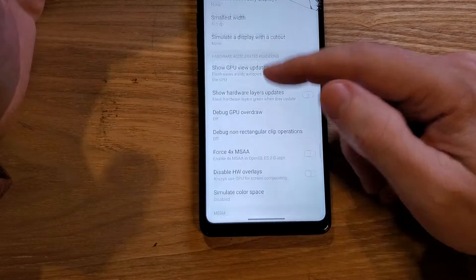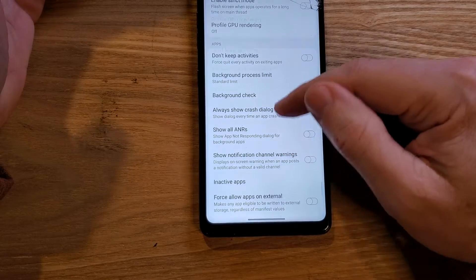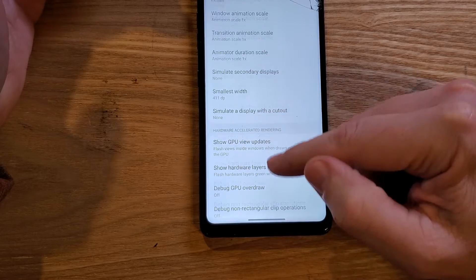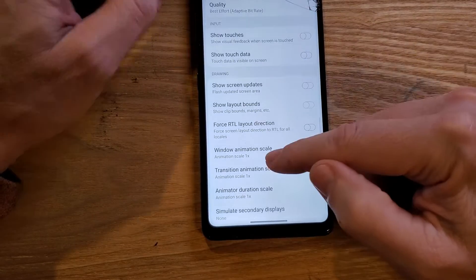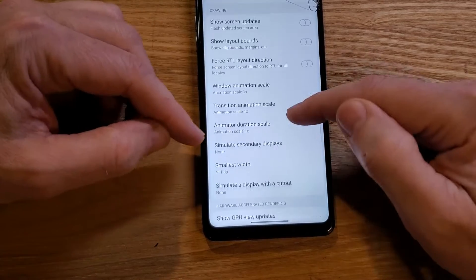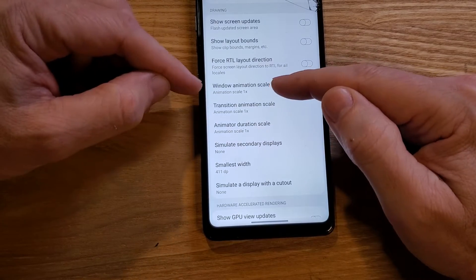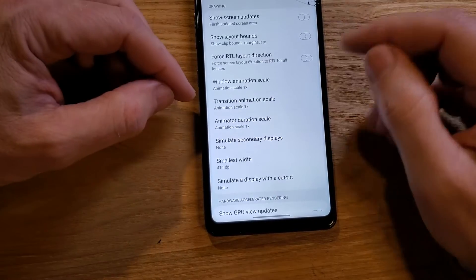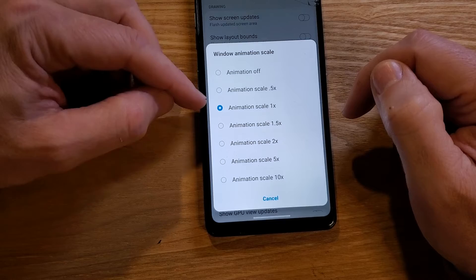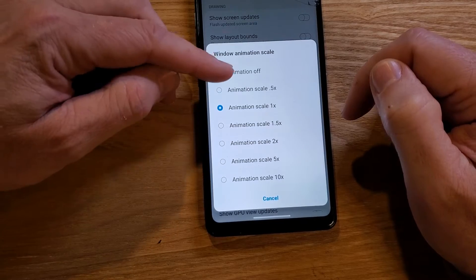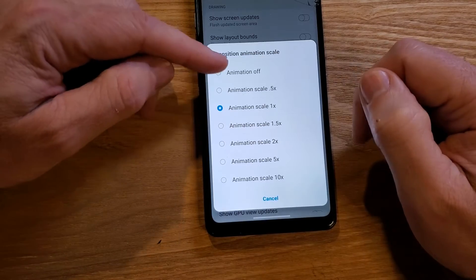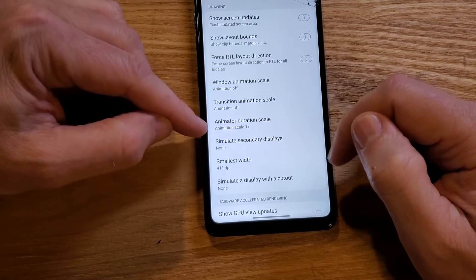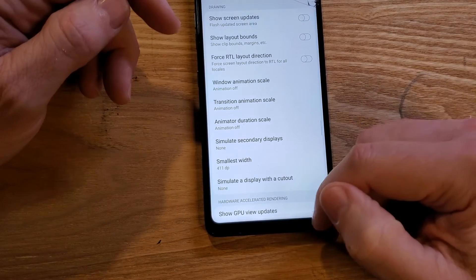Let's change all of those. Some people say to change that number to 0.5, but I say turn the animation off. So we have Windows Animation Scale — Animation Off. Transition Animation Scale — Animation Off. And then the last one, Animator Duration Scale — let's turn that one all the way off too.